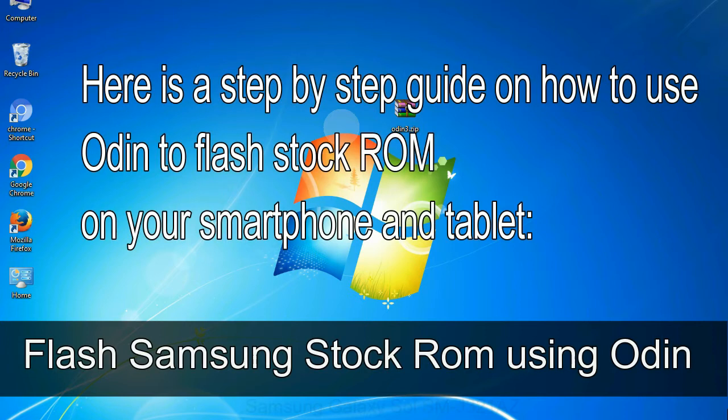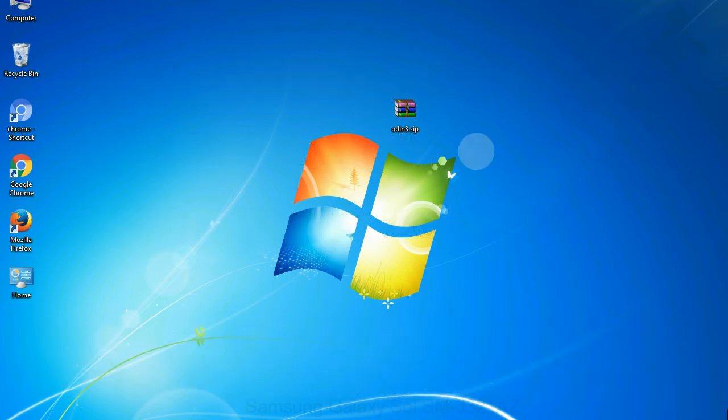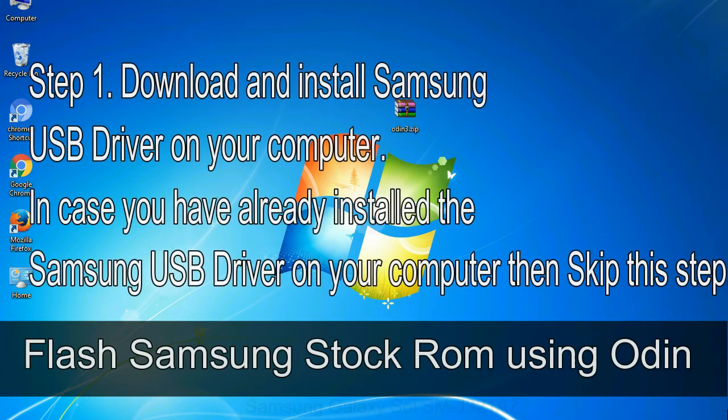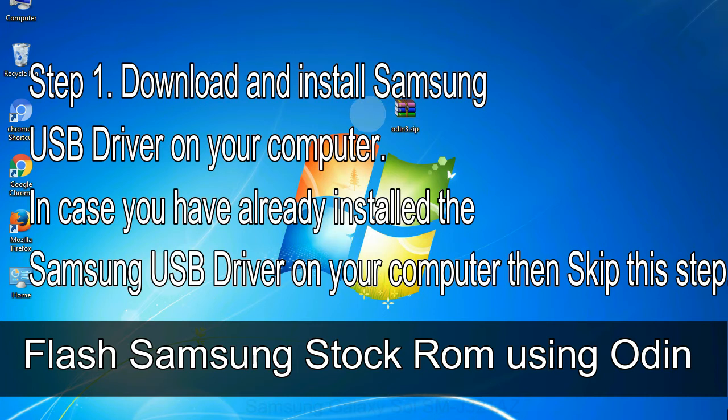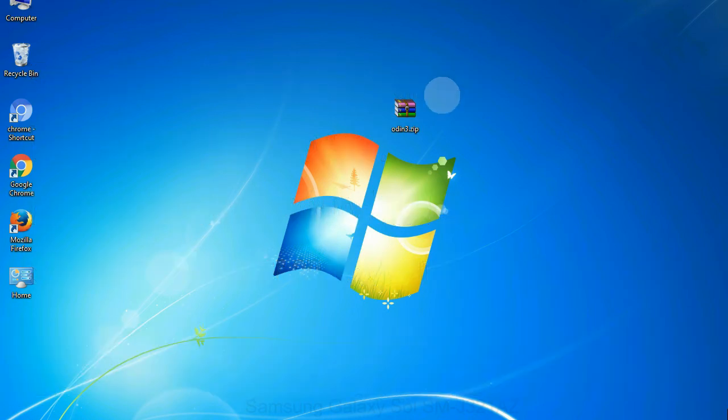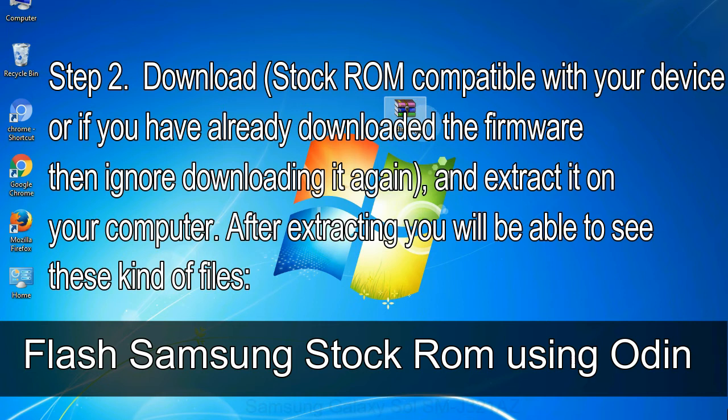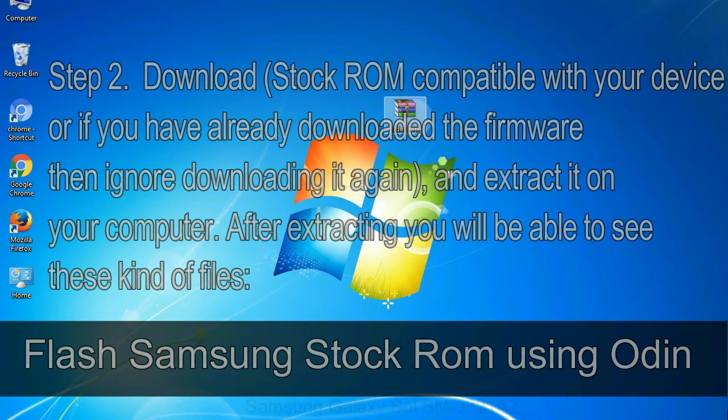Here is a step by step guide on how to use Odin to flash stock ROM on your Android smartphone and tablet. Flash Samsung stock ROM using Odin. Step 1: Download and install Samsung USB driver on your computer. In case you have already installed the Samsung USB driver on your computer then skip this step. Step 2: Download stock ROM compatible with your device, or if you have already downloaded the firmware then ignore downloading it again, and extract it on your computer. After extracting you will be able to see these kind of files.